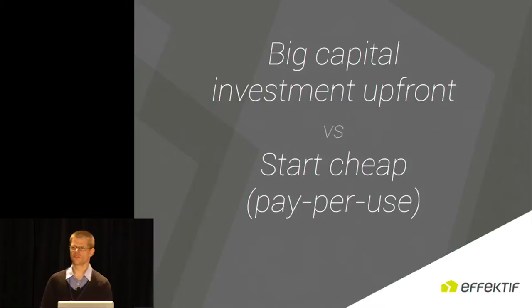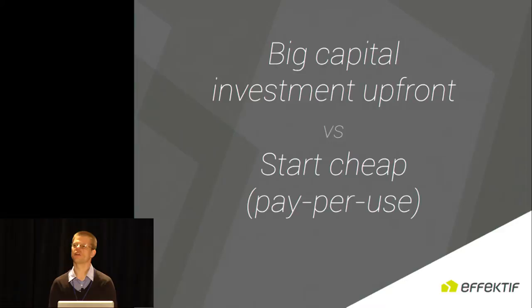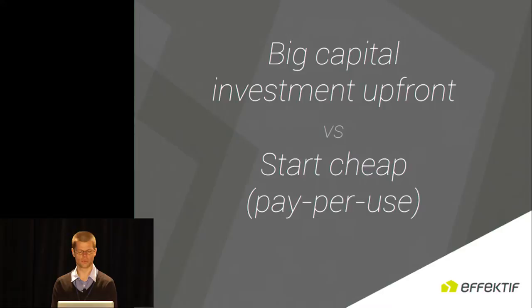Cloud also simplifies the decision process because it doesn't require very big capital upfront investments which require long and heavy, tough decision processes. The pay-per-use model makes it so that you can just get going, try out with a proof of concept really cheap, and then as the product has proven itself, you can roll it out and scale it to bigger projects. Pay-per-use means that on a department level or even teams can start building their own proof of concepts.